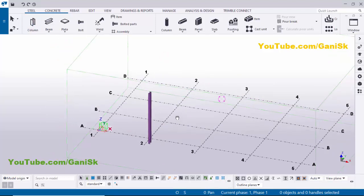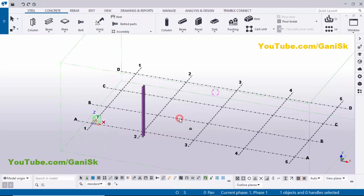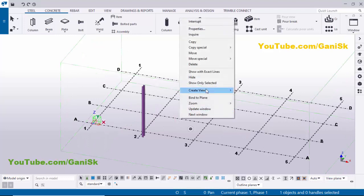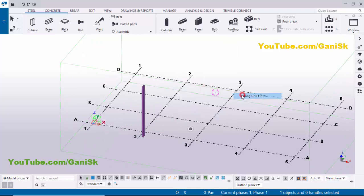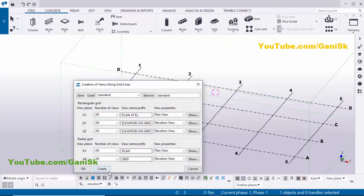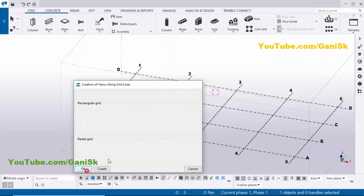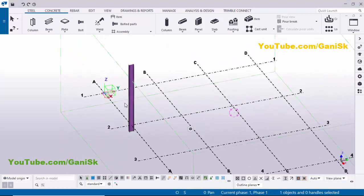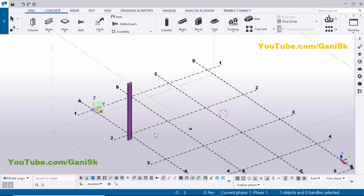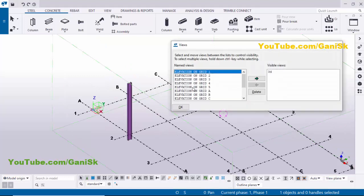Now we're going to create views. Click on Grid, right-click, and select Create Views Along Grid Lines. Click Create, then OK and OK. This column is on Grid 2, so let's take the elevation on Grid 2. Go to the view list using shortcut Ctrl+I and click on Elevation on Grid 2.